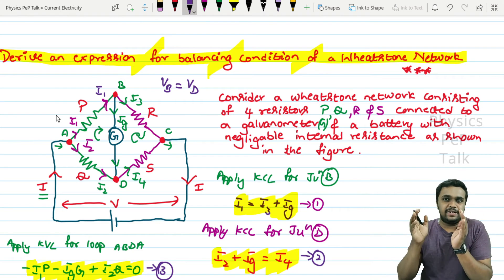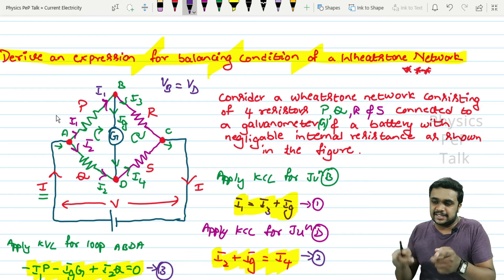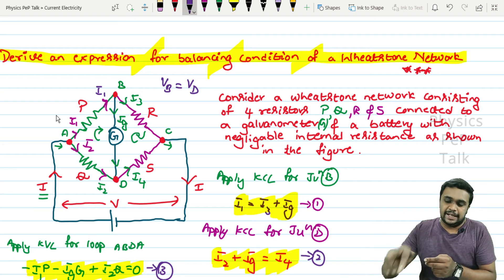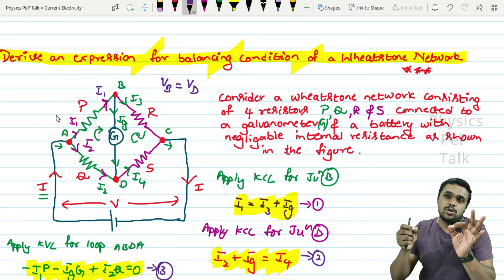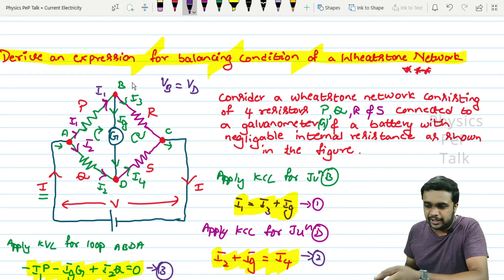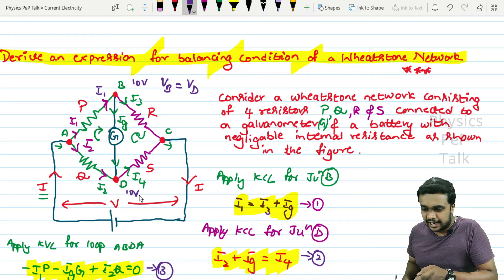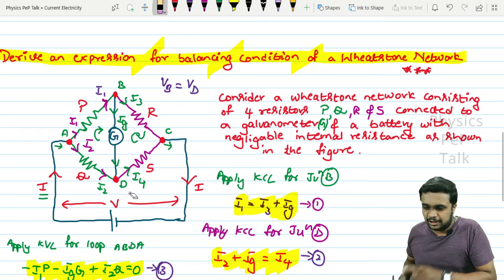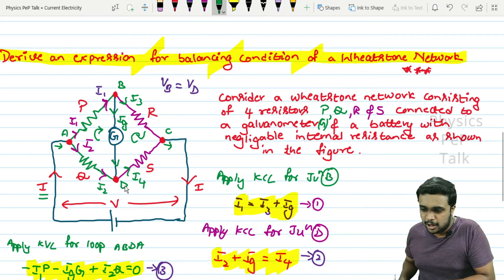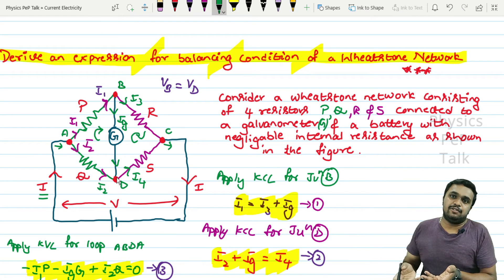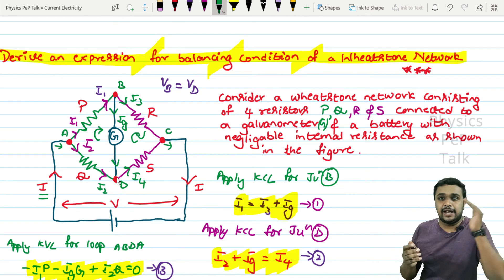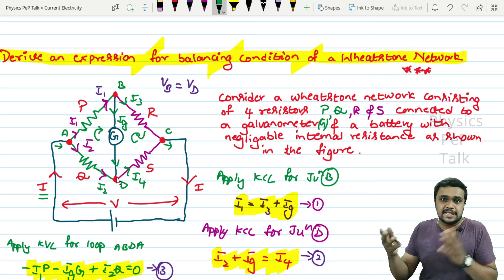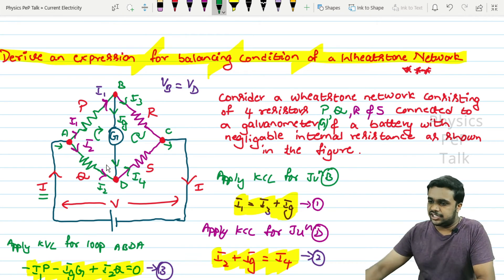If there is a potential difference between two points and I connect a galvanometer between them, current will flow. If the voltage difference between points B and D is 0 volts, then the potential difference is 0 and no current flows through the galvanometer. Only when B and D are at different potentials will there be current between them.